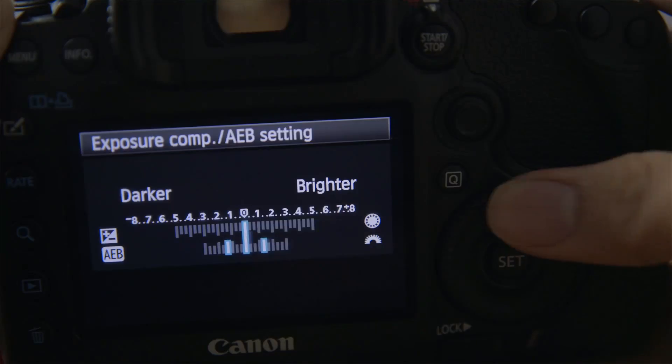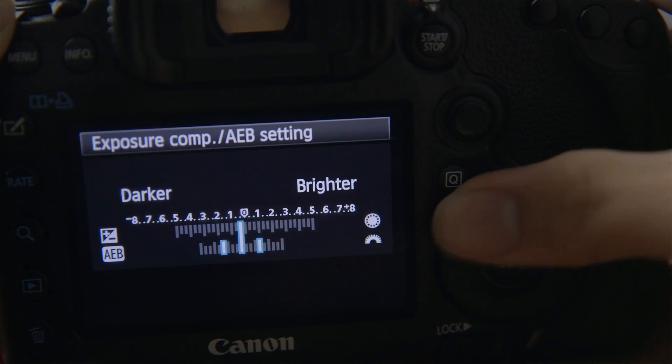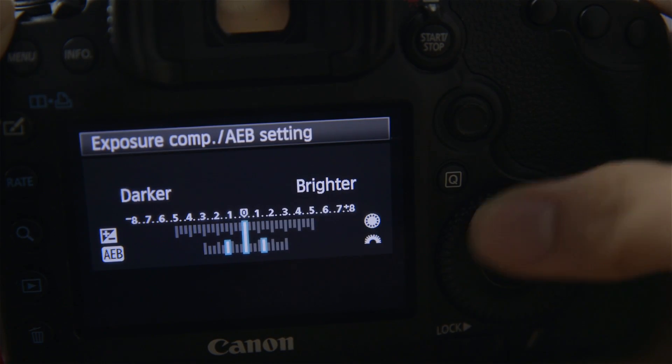Automatic Exposure Bracketing is usable in manual mode, aperture priority mode, shutter priority mode, and also program mode. It can even be used in conjunction with exposure compensation — it would simply move the entire bracketed range up or down. In AEB, the camera will try to modify your exposure settings using the exposure time (the shutter speed), with the exception of shutter priority mode, where it would modify your exposure using the f-stop instead.